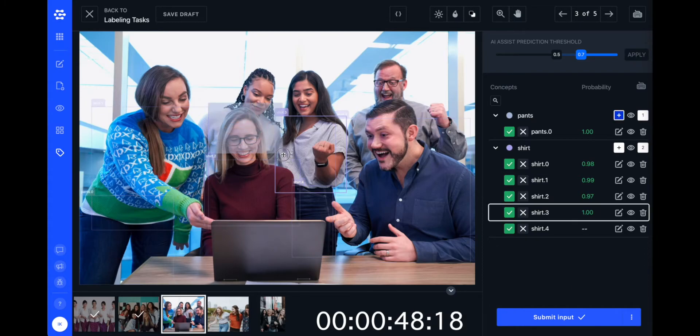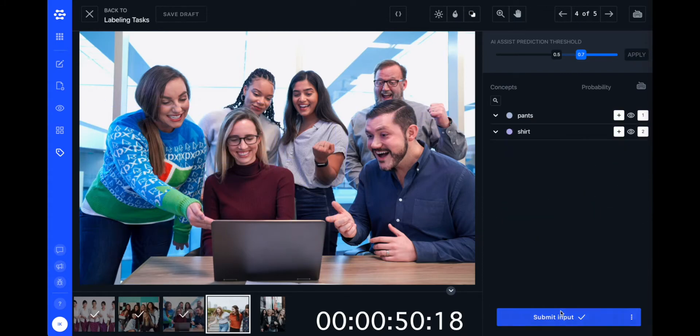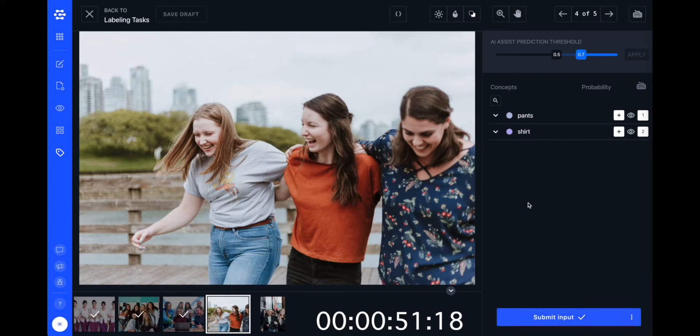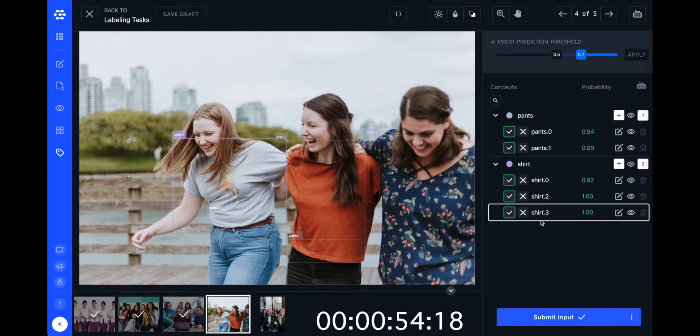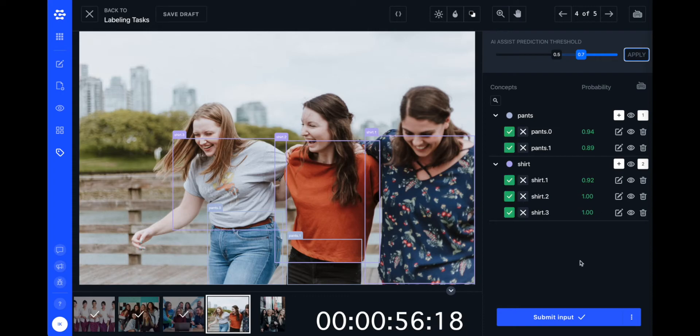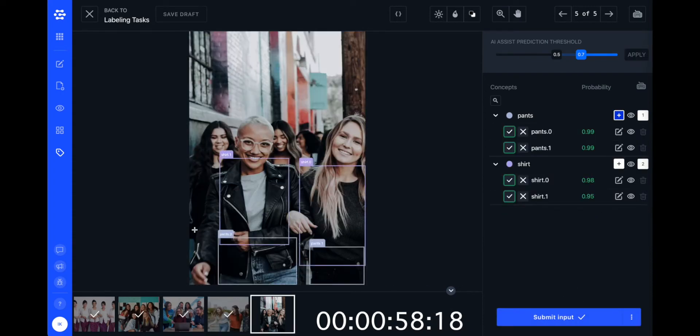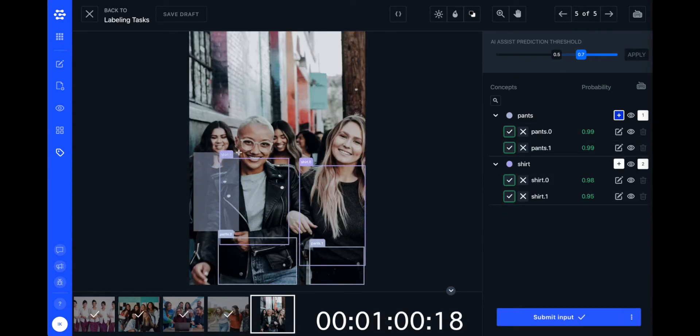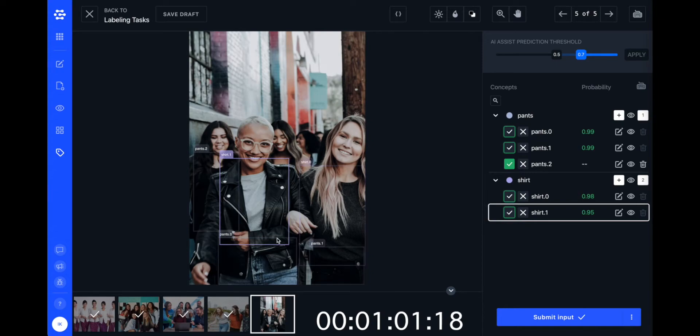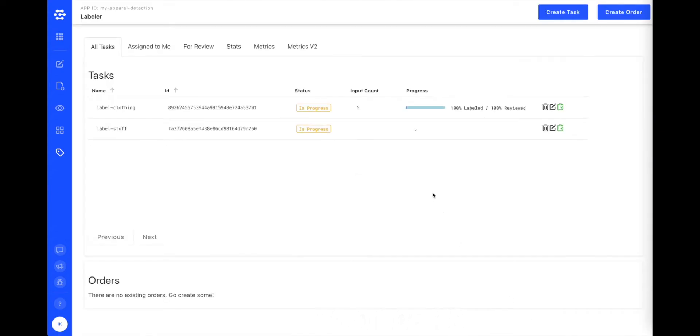Which can automate the labeling of thousands of images. As you can see, using AI assist, I was able to correctly label the shirts and pants of five photos with a total of 24 people in them in just over a minute.